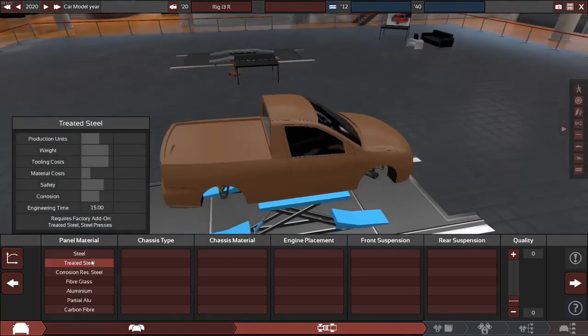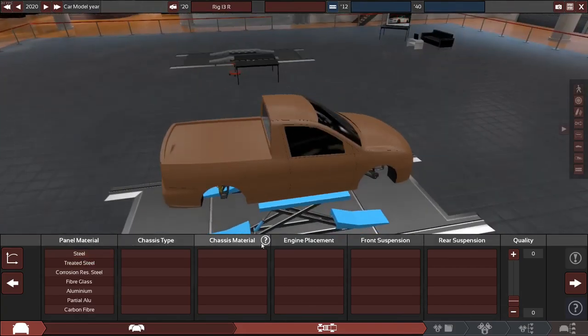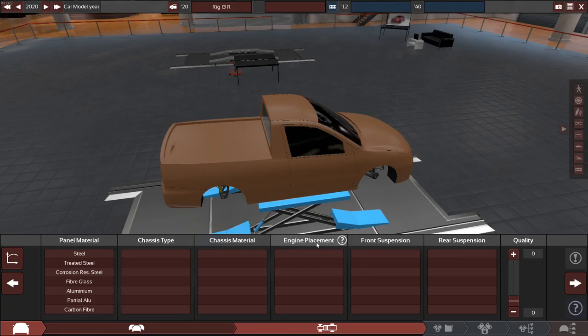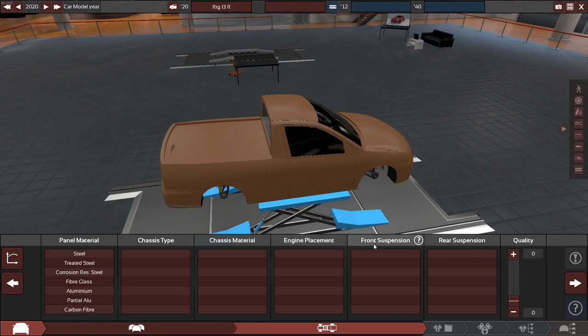So here's where you can select the panel material, chassis type, material for the chassis, where you want the engine placed and what way. Do you want it traversed or longitudinal? Longways is basically the engine's formed straight, and traversed means it's tilted on the side.